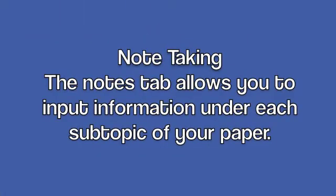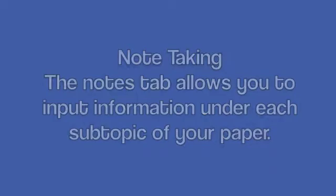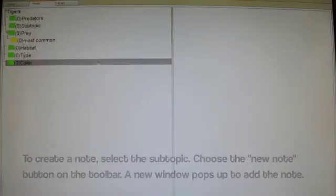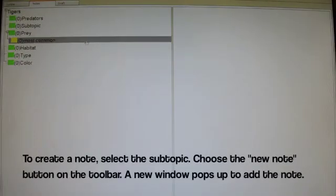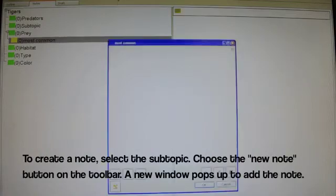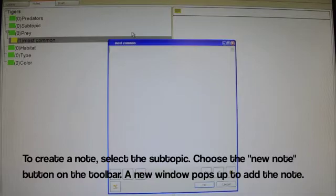Note-taking. The Notes tab allows you to input information under each subtopic of your paper. To create a note, select the subtopic, choose the New Note button on the toolbar, and a new window pops up to add the note.